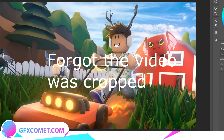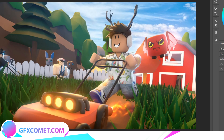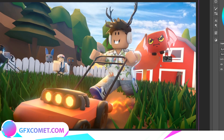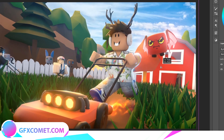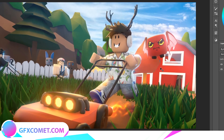Welcome back to the channel. If you've noticed, we've changed our name to GFX Comment due to copyright reasons. In this tutorial, I'm going to show you how to do a lightning effect. The thumbnail you see is not my creation, so I don't take any credit for it.